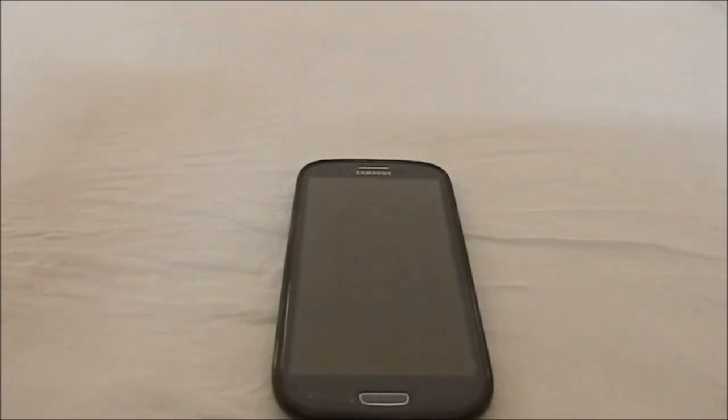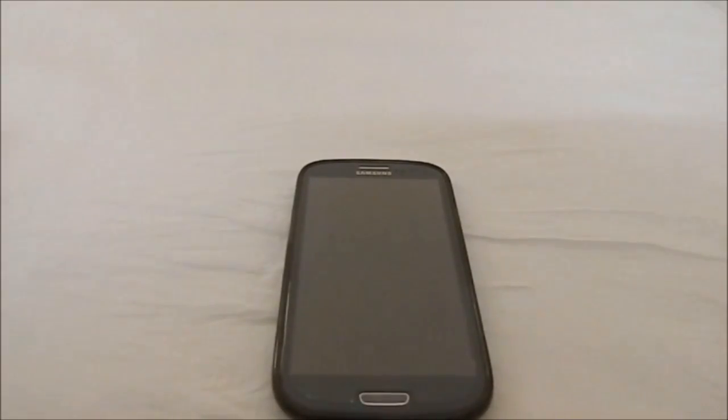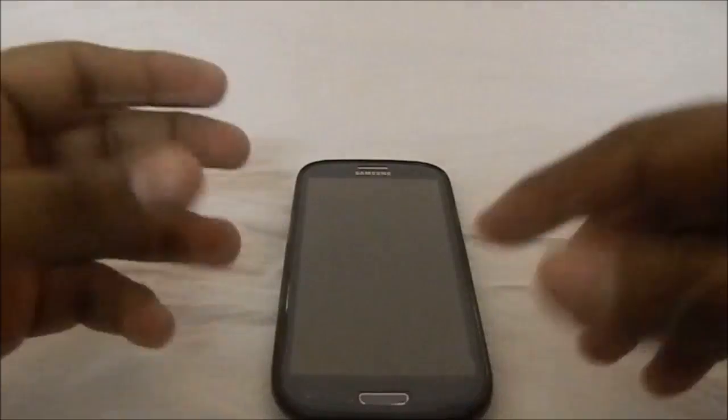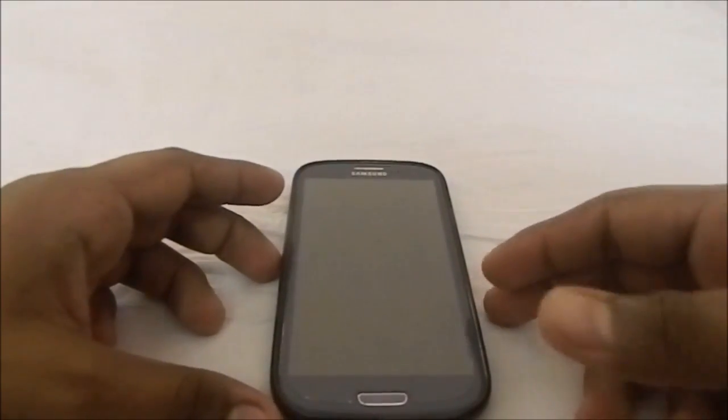Hey guys, it's Kugel again with another ROM review. This time I've got Resurrection Remix ROM KitKat for Galaxy S3. I have previously done a review of this version - the KitKat version with experimental - and it has now recently graduated from the experimental version to a real stable version, so I thought it would be a good time to go back to it.